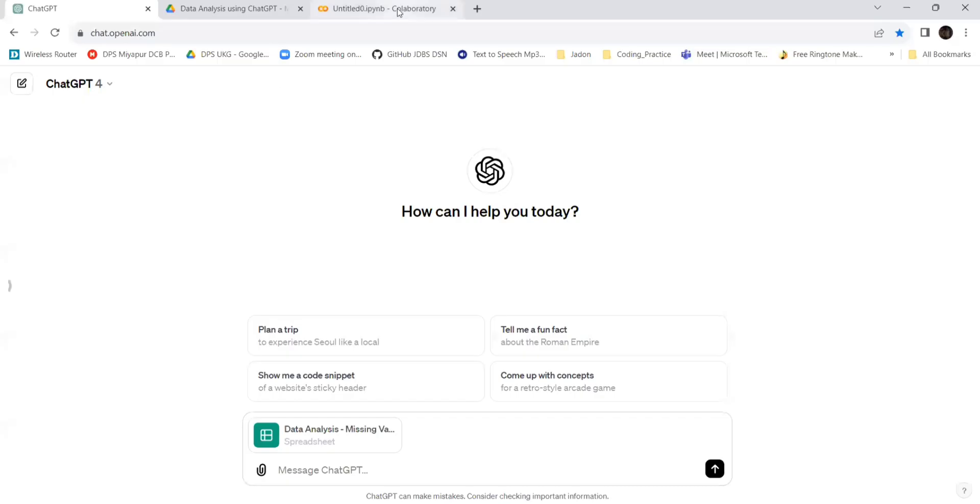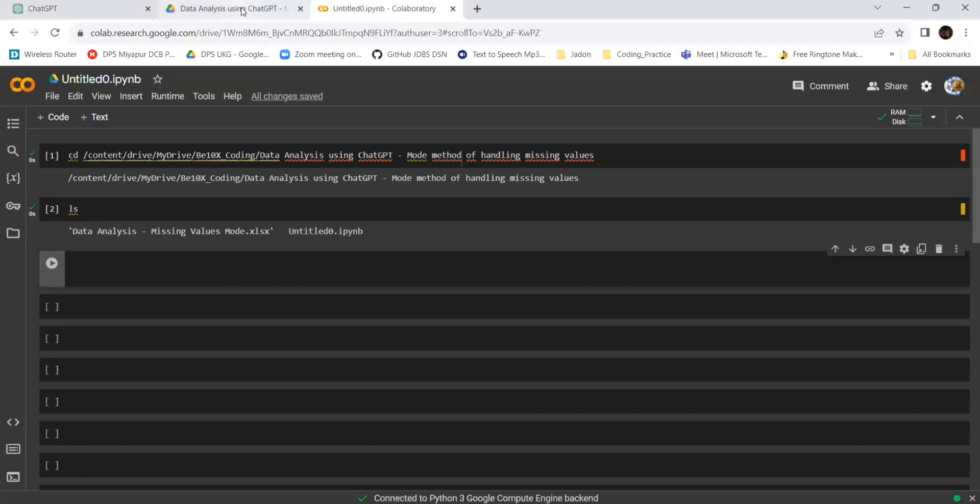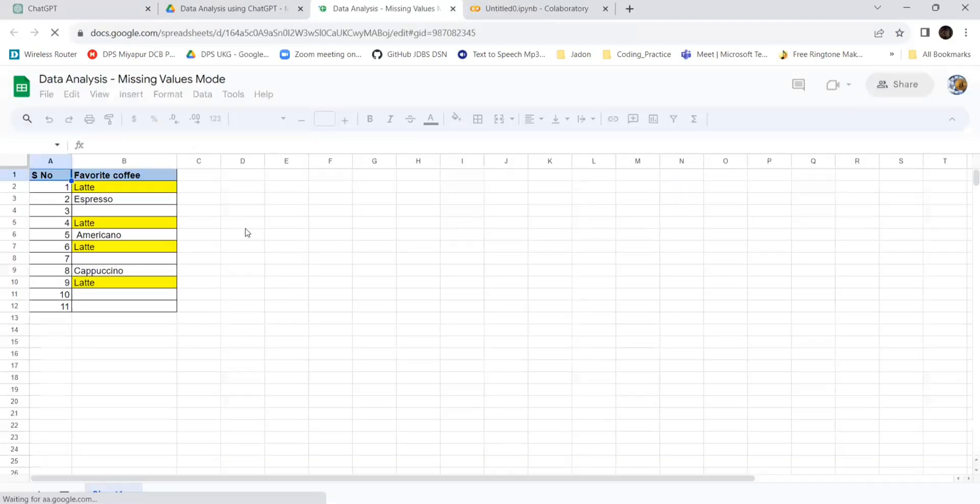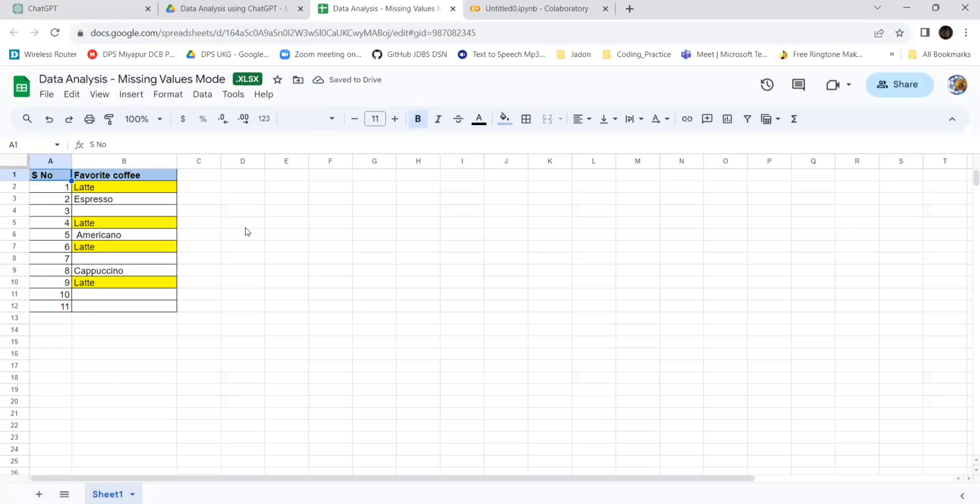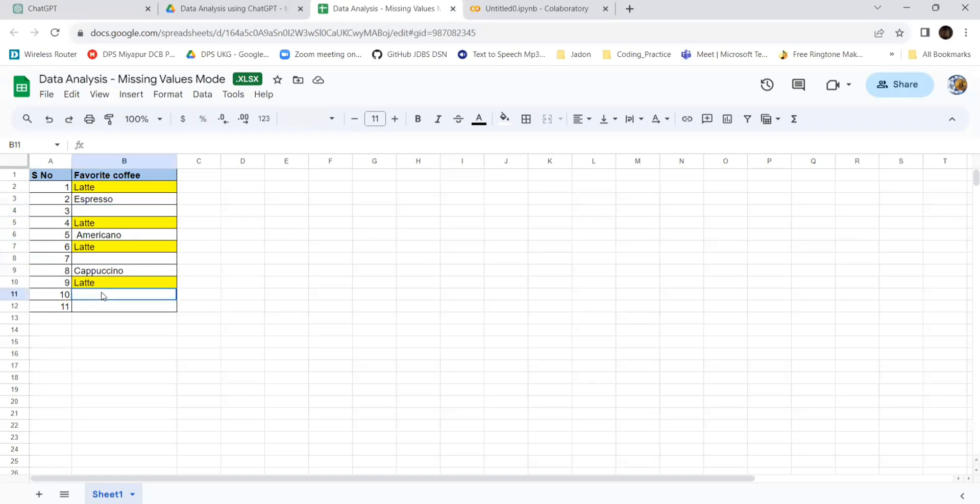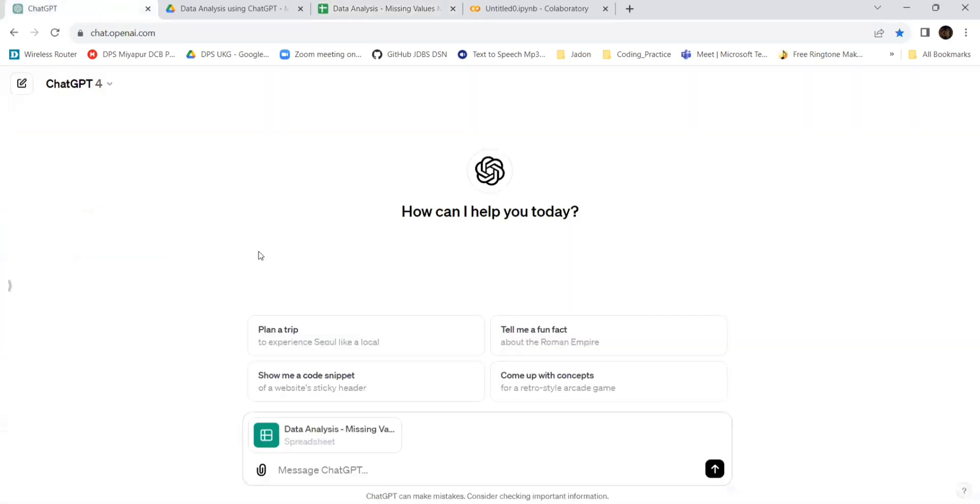This will be the ChatGPT interface. I have attached the sheet, and this will be the input sheet. You can see there is latte as the favorite coffee. Latte has been repeated four times. We have espresso, we have americano, and these are the missing values - the empty cells. Let's see how ChatGPT gives us the solution with the help of Python code. I will be drafting the prompt.